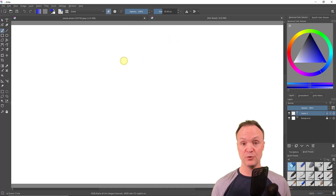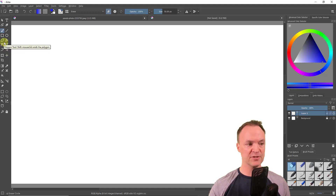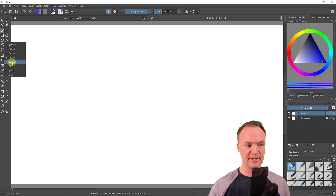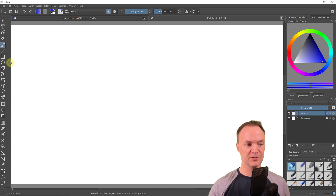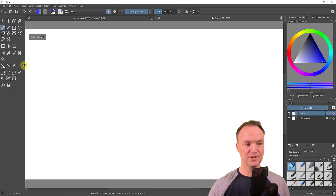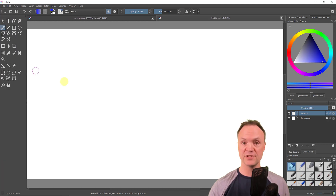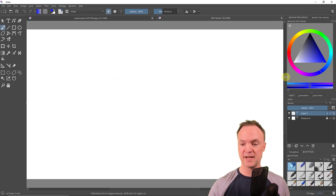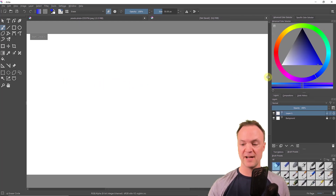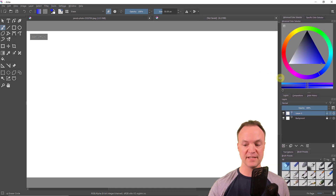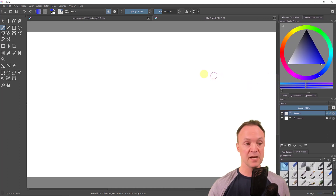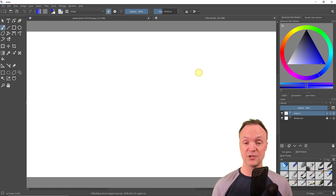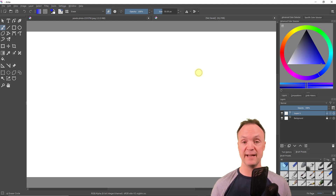Another adjustment I can make is changing the size of the toolbar. I'll right-click and make it a little larger, stretch it out so you can see it better. You can also resize panels by dragging them. Now we're getting ready to start designing.